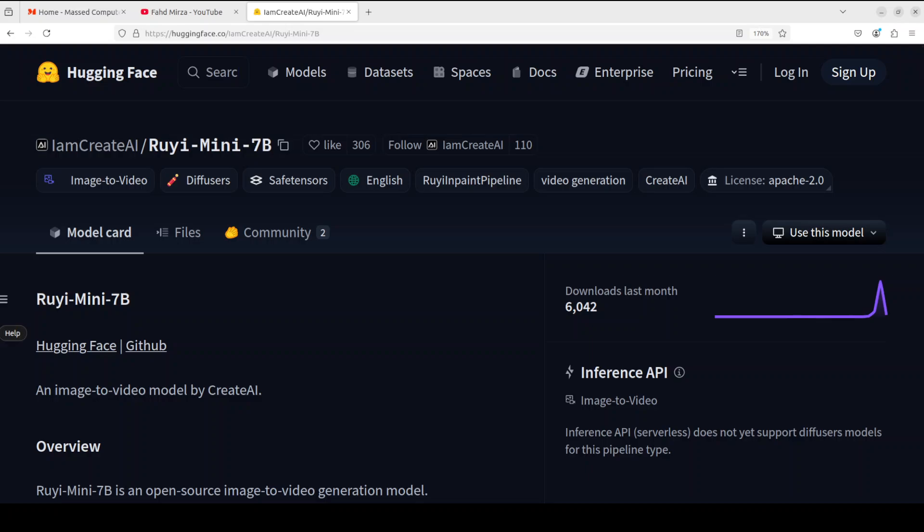One of the interesting bits about this model is its name. Ruyi is a Chinese word which means a ceremonial scepter, typically made of jade, ivory, or wood. It's a traditional symbol of power, good fortune, and prosperity in Chinese culture.